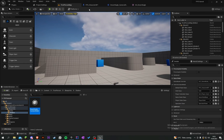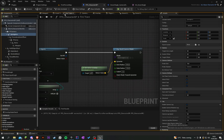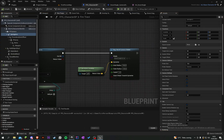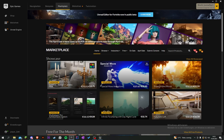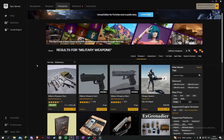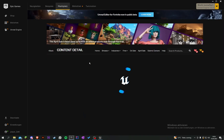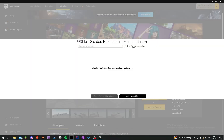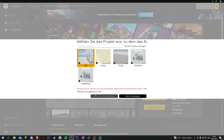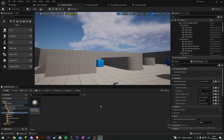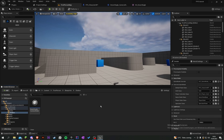Now let's go into the Marketplace and search for 'Military Weapons Silver' — it's a free asset pack. Grab it, add it to your project, and select your engine version. We'll use this in the next part. This was a short part where we fixed some bugs, implemented the fire function, and in the next part we'll continue with this marketplace pack and other things. Leave ideas in the comments and have a good day!